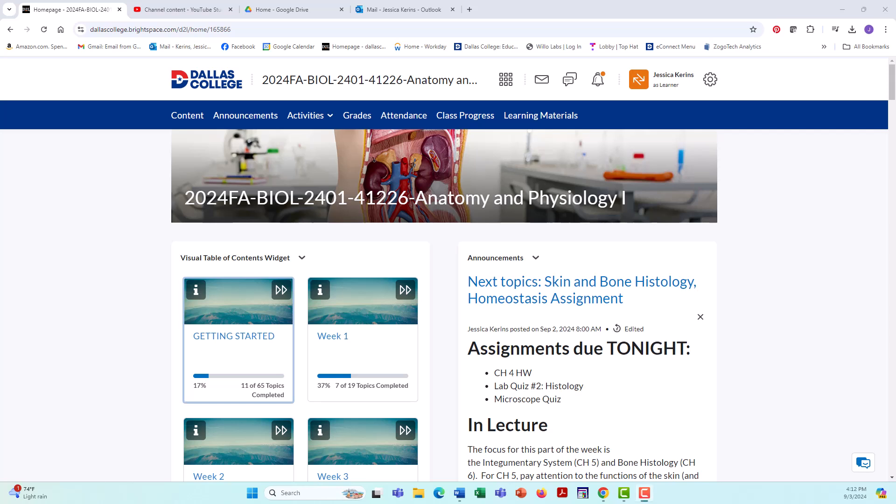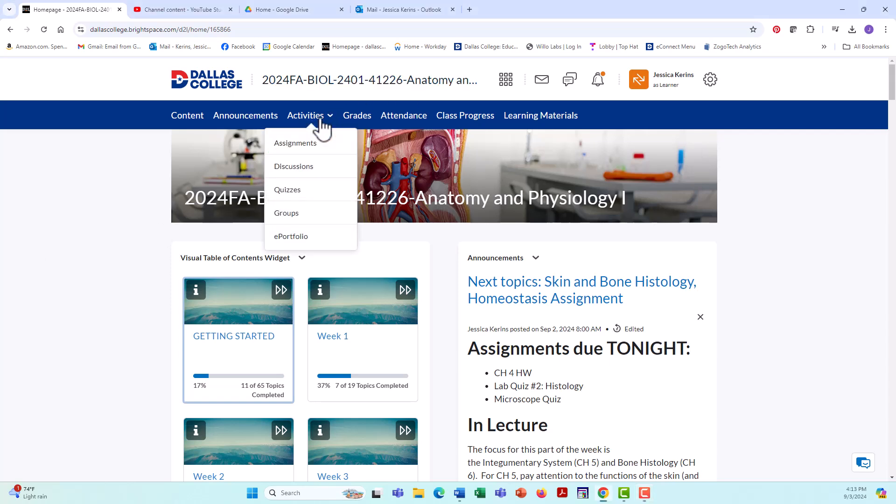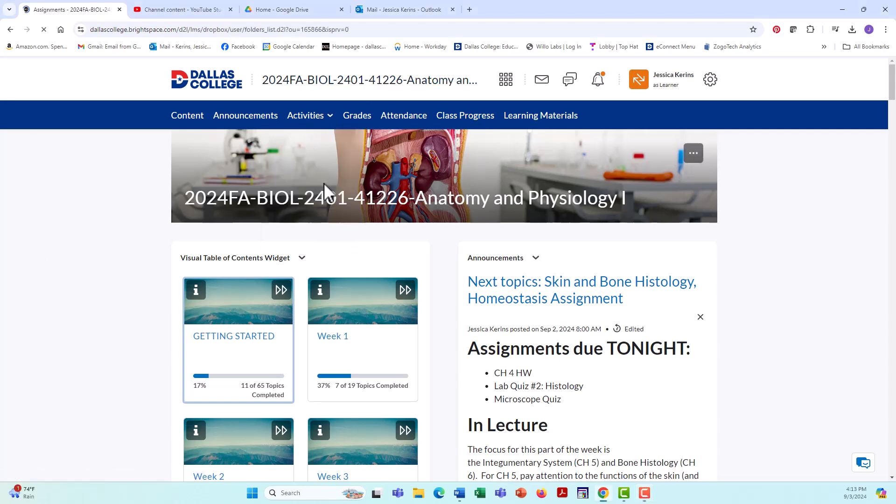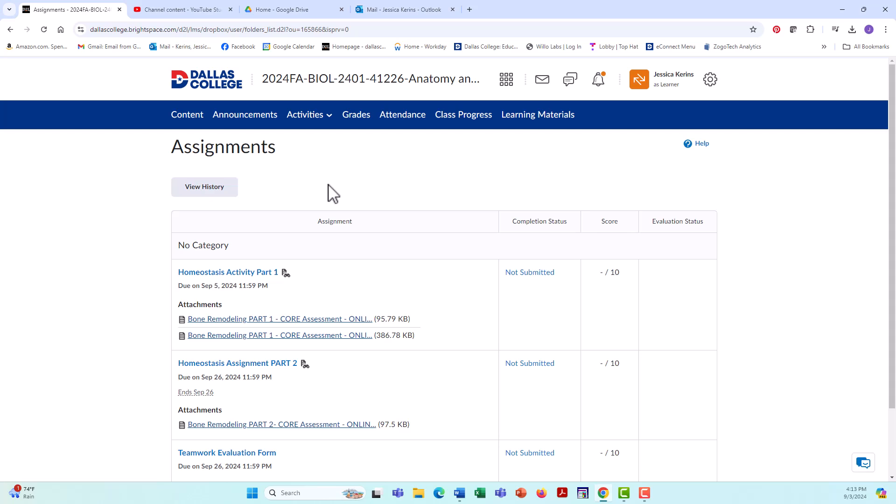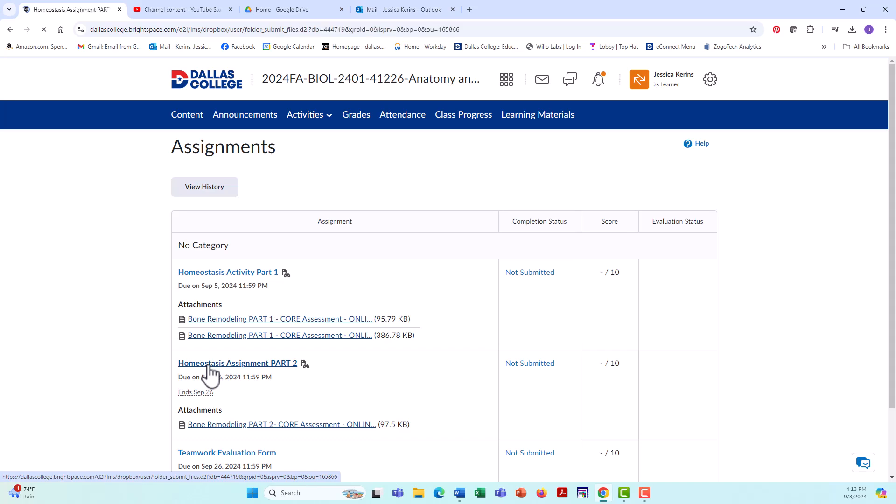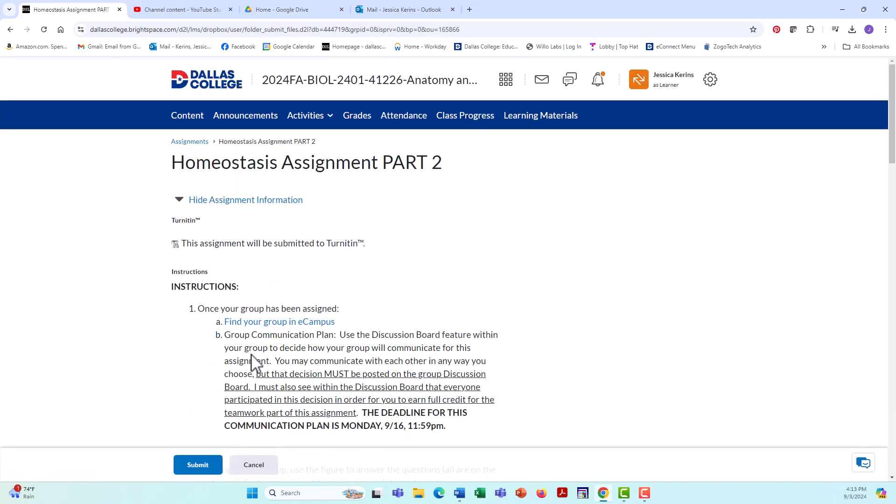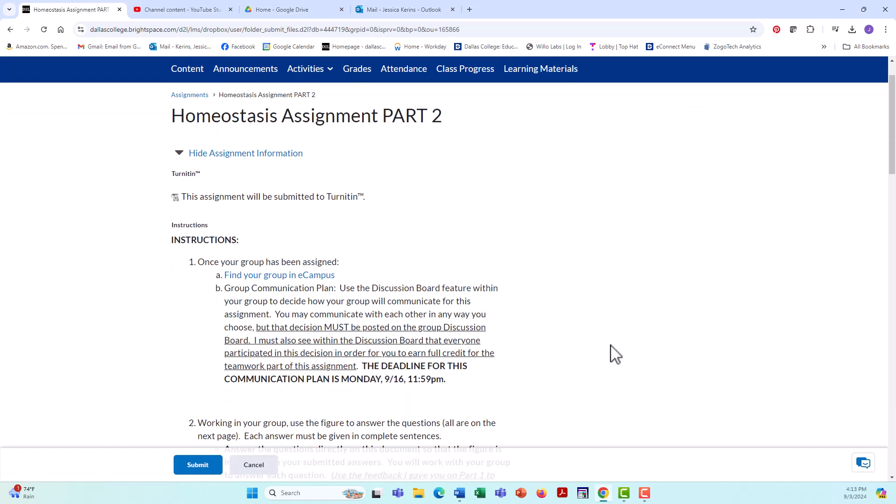Hi, everyone. This is Dr. Karens, and in this video, I am going to explain to you some instructions for homeostasis activity part two. So first of all, I'm going to go into our assignments and find the assignment homeostasis assignment part two. I am going to click on this.